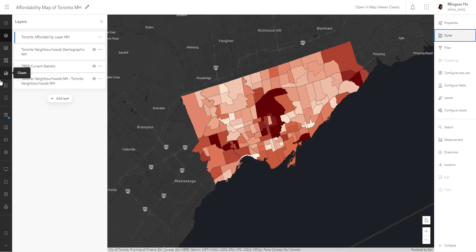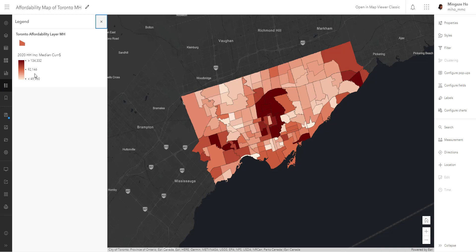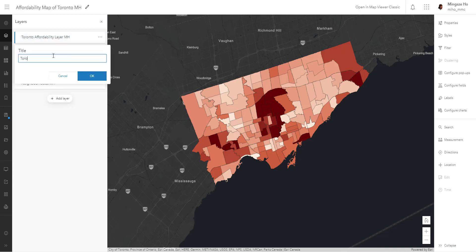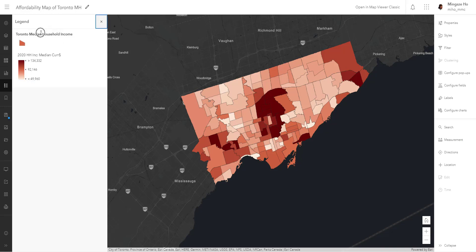So that's it for the household income of the Toronto neighborhoods. The dark maroon shows us the high median household income neighborhoods, and the beige-white represents a lower household income neighborhood. We can see that range displayed in our legend, which your users will also be able to see — including your field names and layer name. I would recommend renaming the field name within this map. I'm going to change the layer name to Toronto median household income.